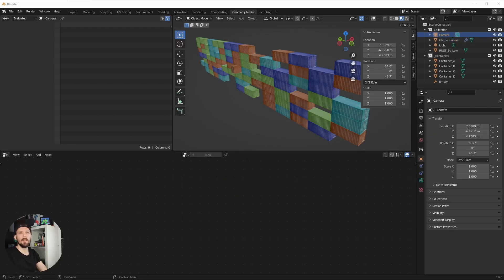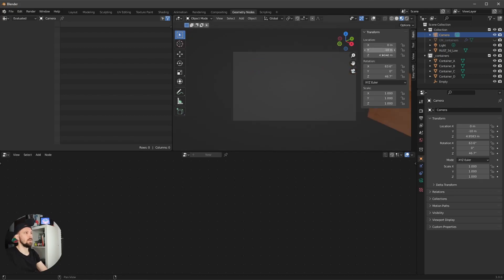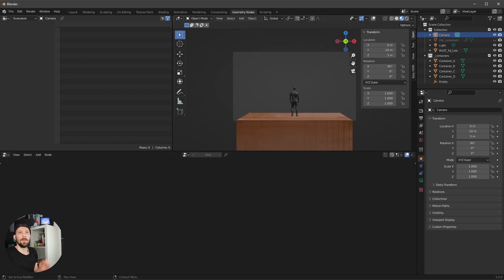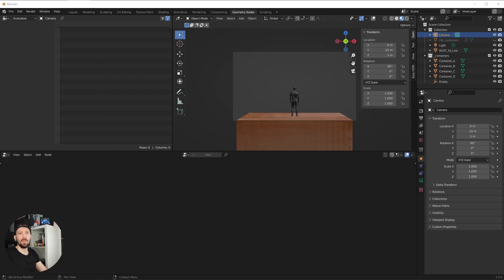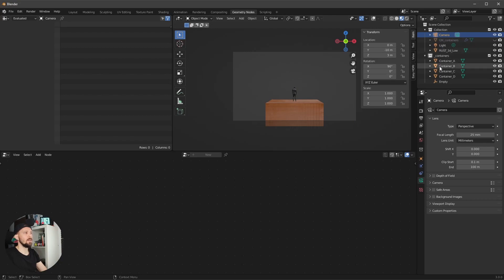Let's set up the camera quickly. Go into camera settings and set X to 0, Y to minus 10, Z to 3, and X rotation to 90 degrees with everything else on zero. Then go into the focal length and change it to 25.